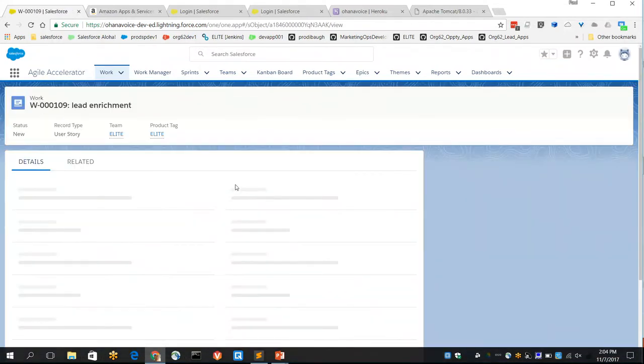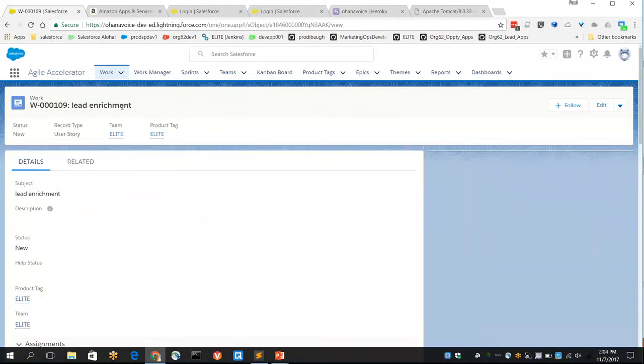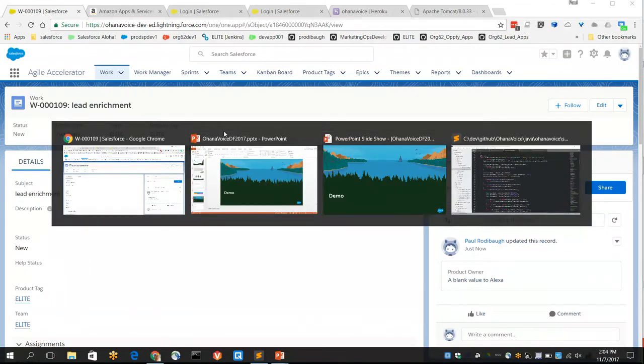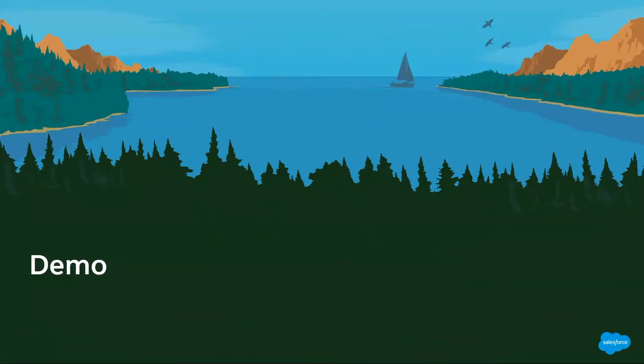And you can see Paul is demonstrating the story created in the backlog. So guys, we've got our story created. Sprint planning's primed and ready to go. What should we do next?